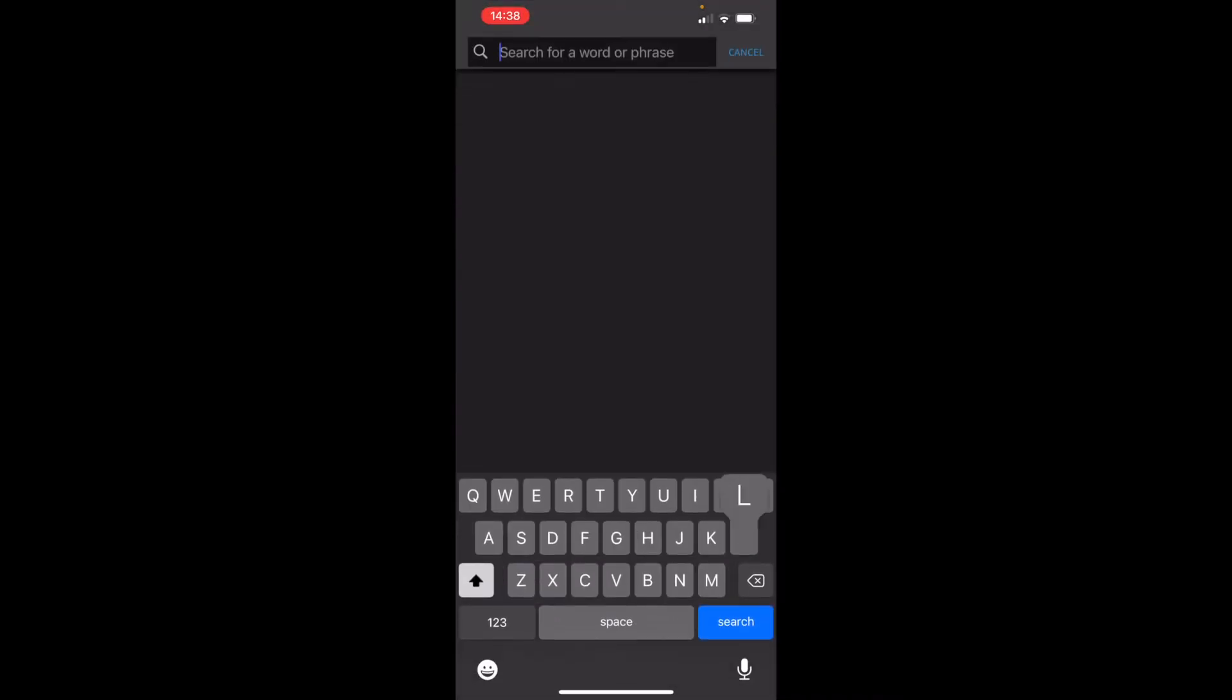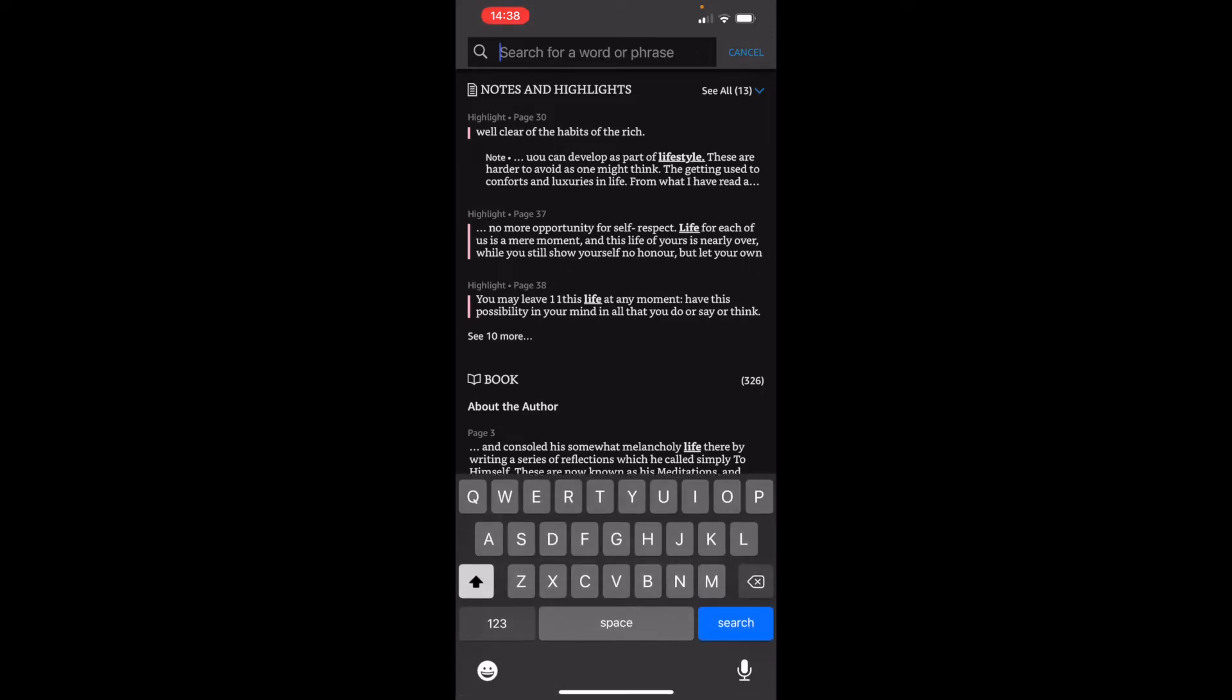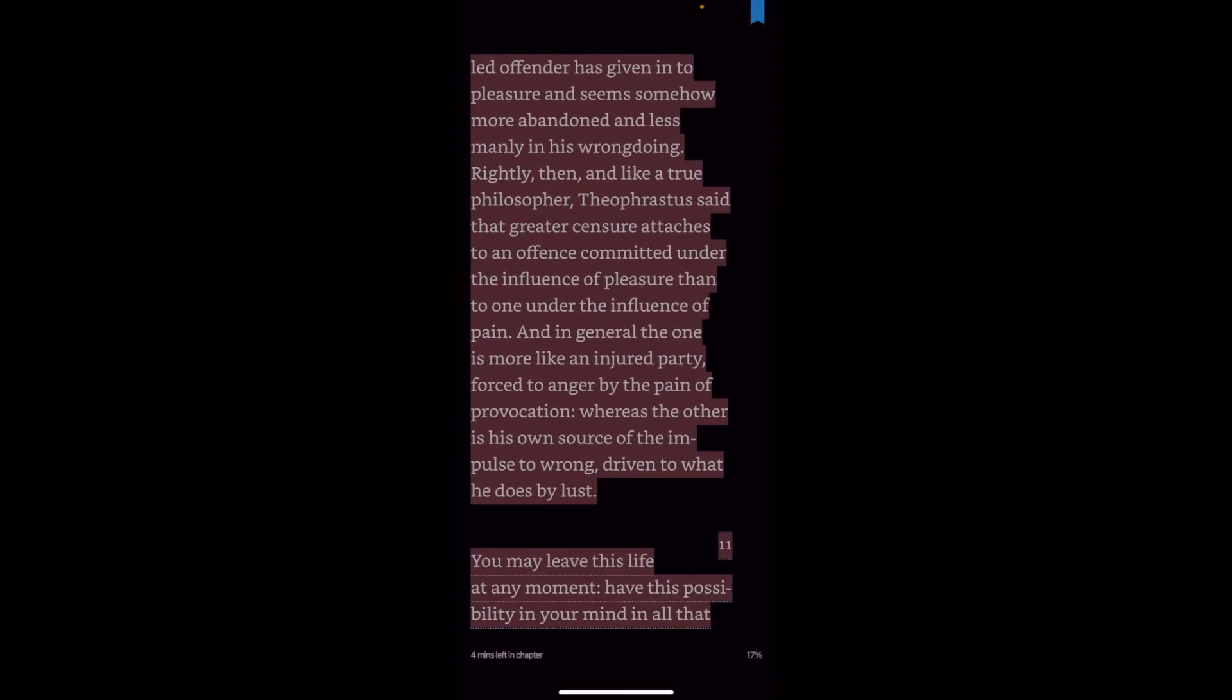So when you click on search and you search, let's say 'life,' it won't just show you the highlights but also the notes that you have added. That's pretty neat.